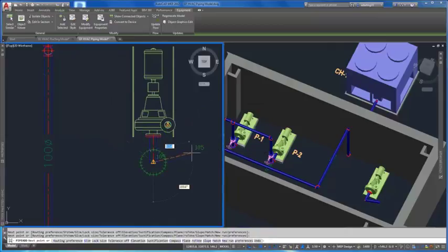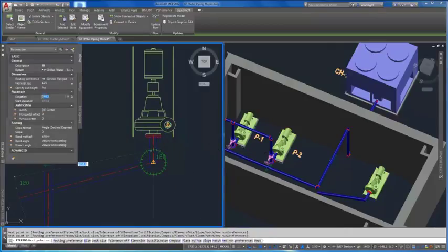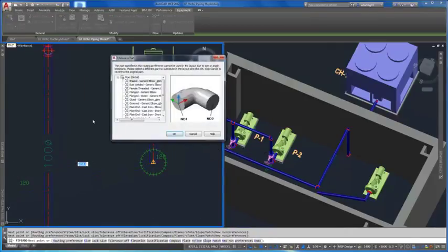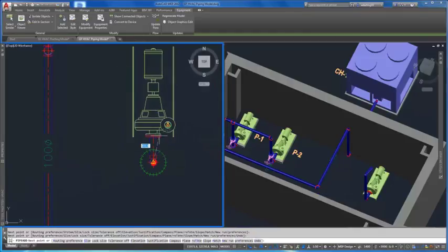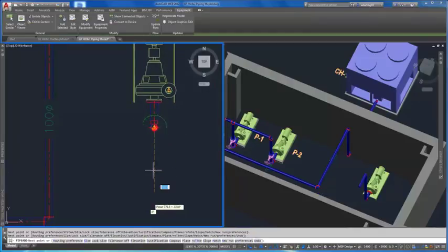Double-clicking on the Routing Preferences allows you to open that Style in the Style Browser and set it as Current.